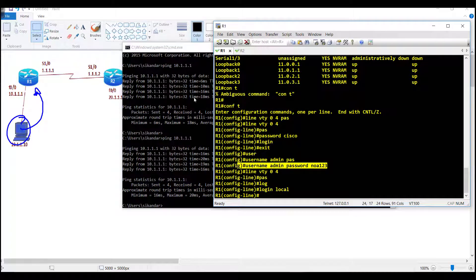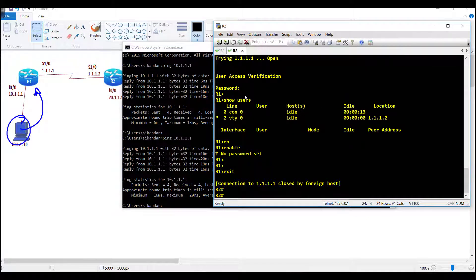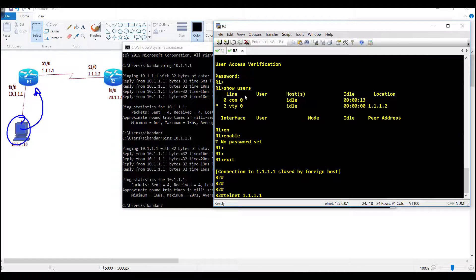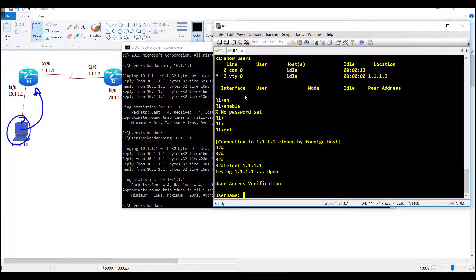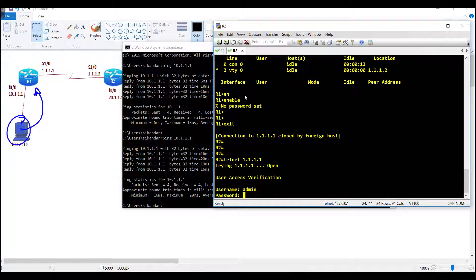I can close this connection and from router 2, if I try to telnet once again, this time it is going to prompt for the username and password.